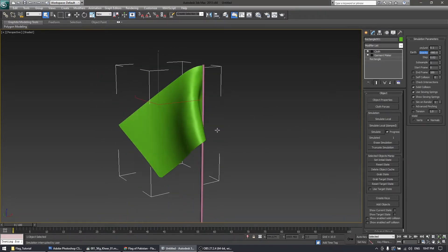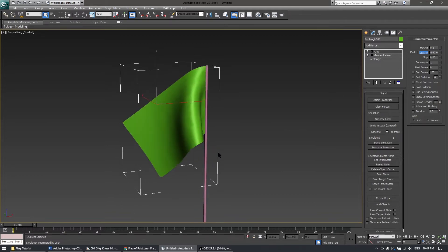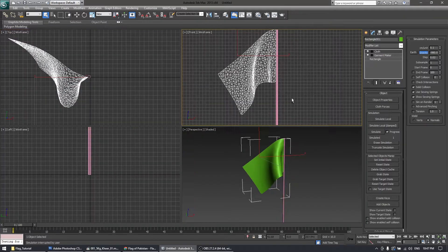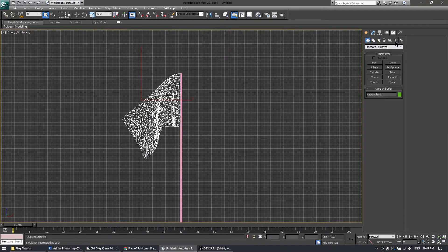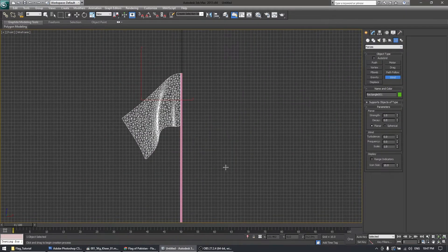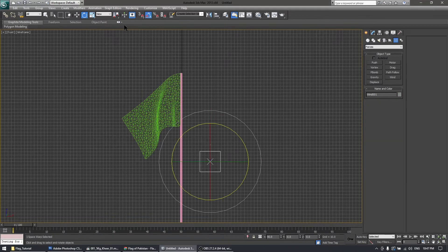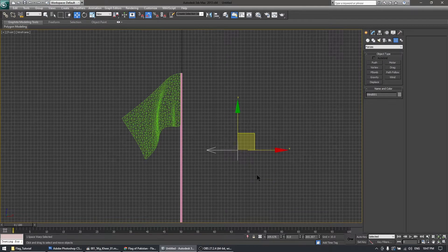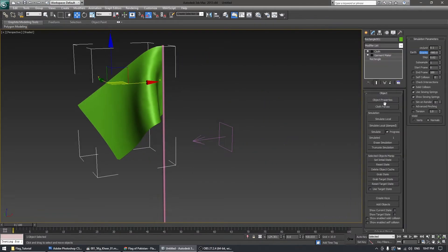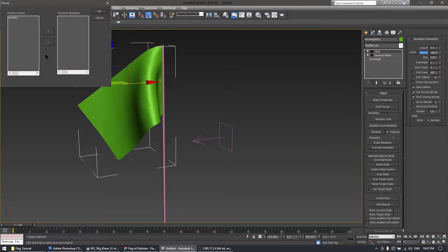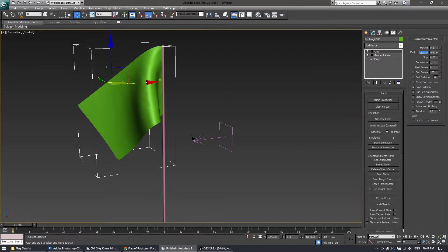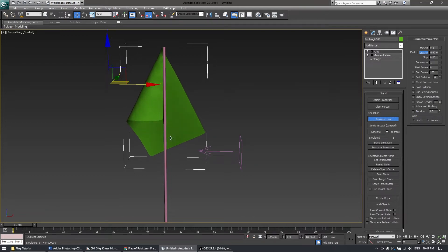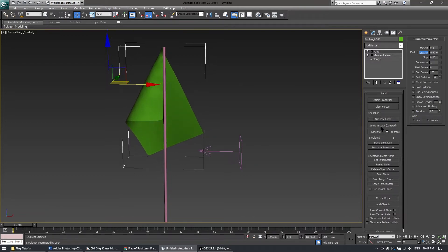The Silk is performing well. For this tutorial I need a wind force, so in Forces I'm going to create a Wind object and rotate it in the direction of the wind. After that I need to include this wind into the cloth forces and simulate again — but the wind is not performing well.